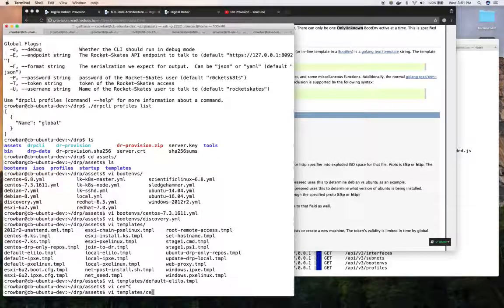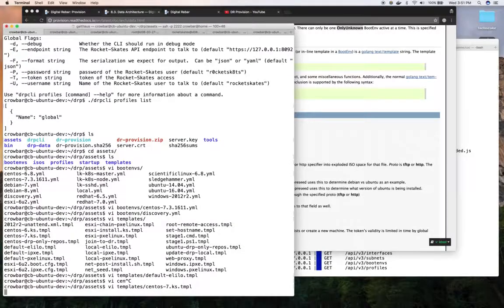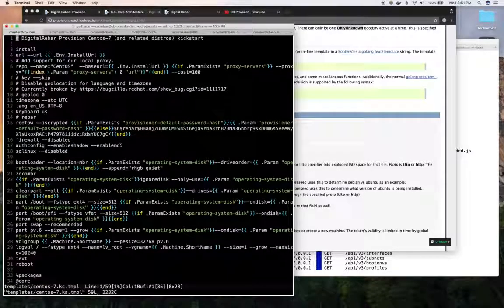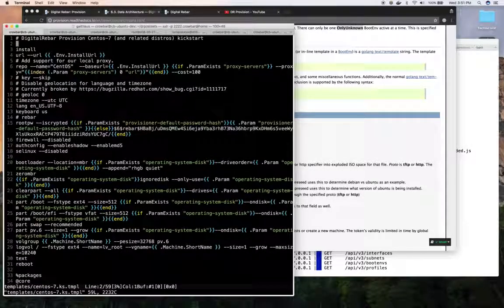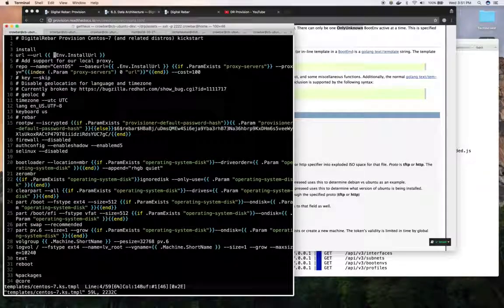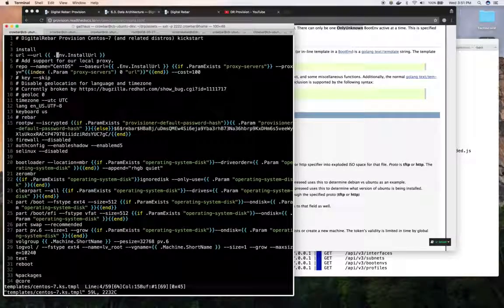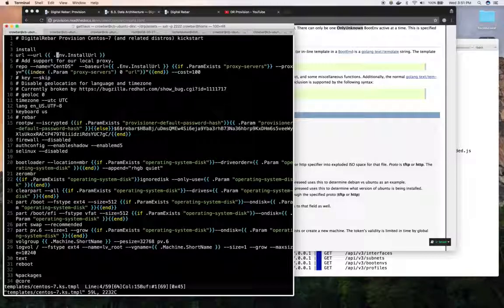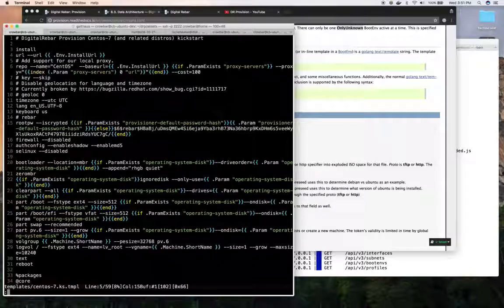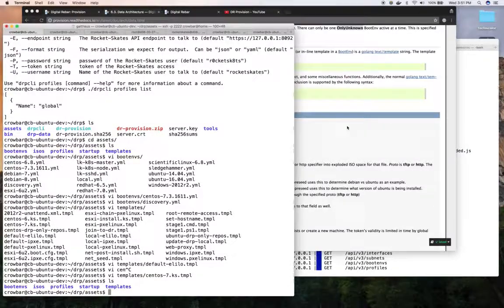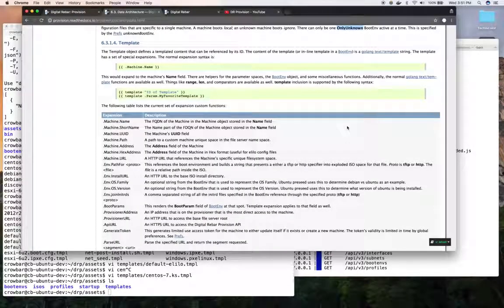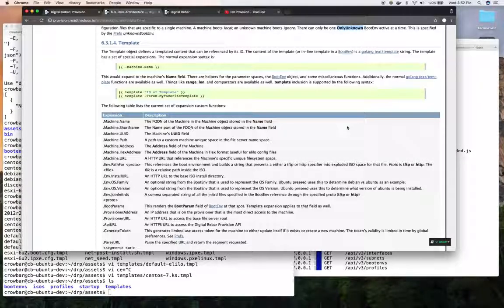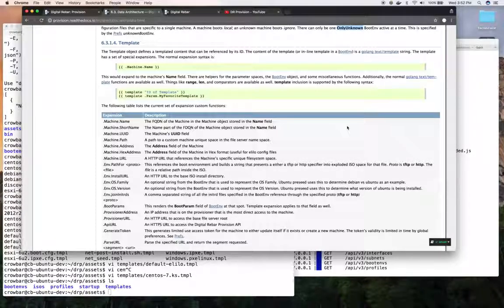We'll do another one on templates because there's lots to talk about with regard to templates. But the idea is that these then get pulled in. They have the same substitution, kind of variable substitution through Golang text template format. Kind of looks a little bit like Jenga 2. And those then get served to the nodes to provide their environment.